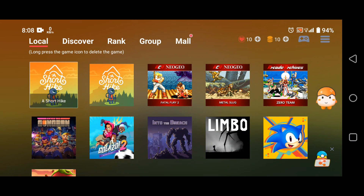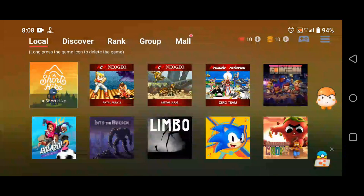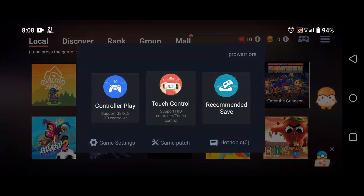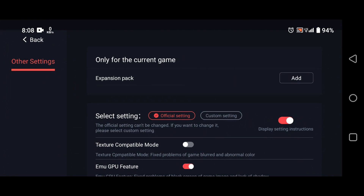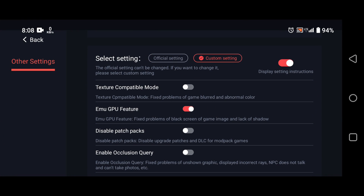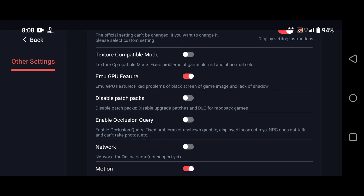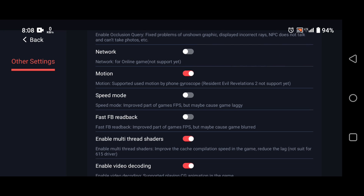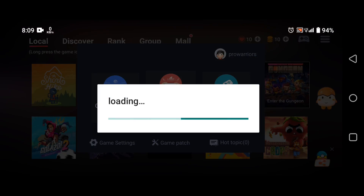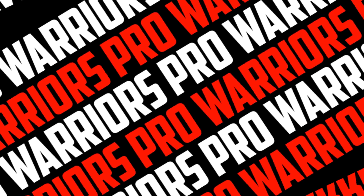You will see a list of games — tap on the one you want to play. The emulator will load the game and show you a control layout on your screen. You can use touchscreen controls or connect a controller via Bluetooth or USB. You can also change settings like graphics quality, sound volume, controller mapping, and more.